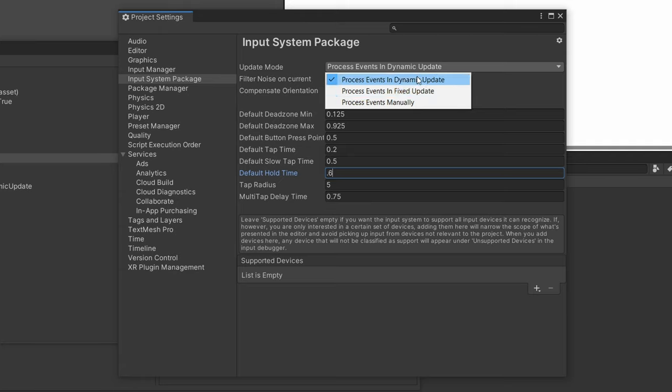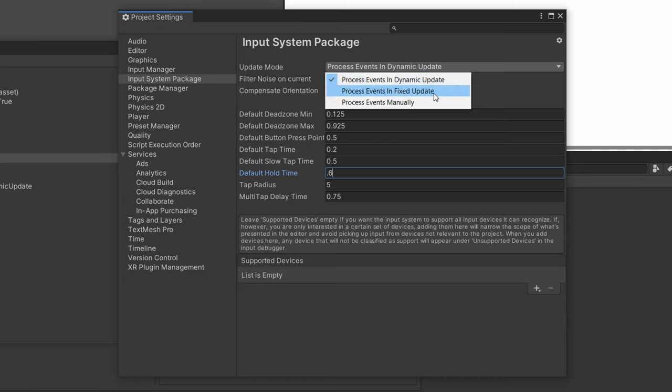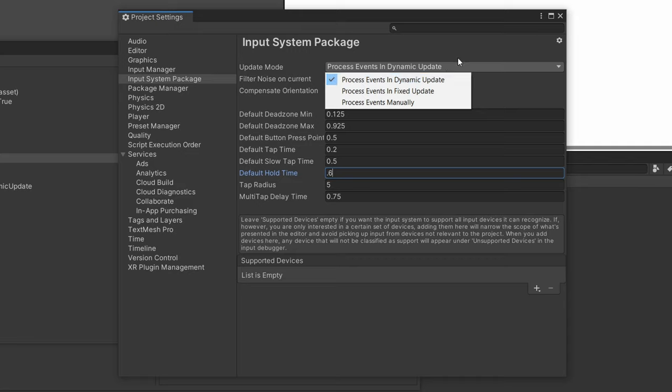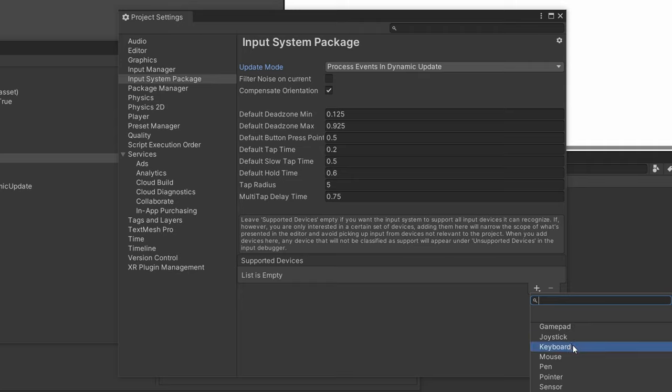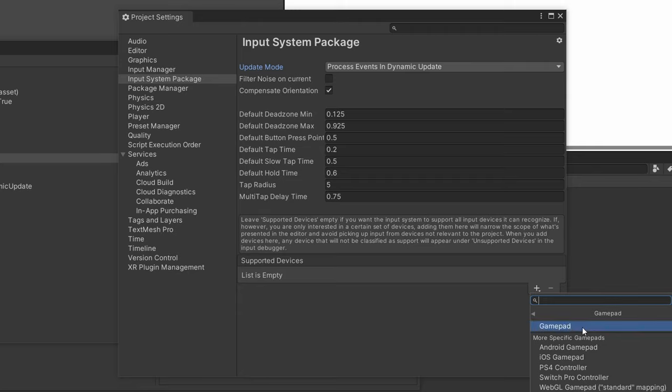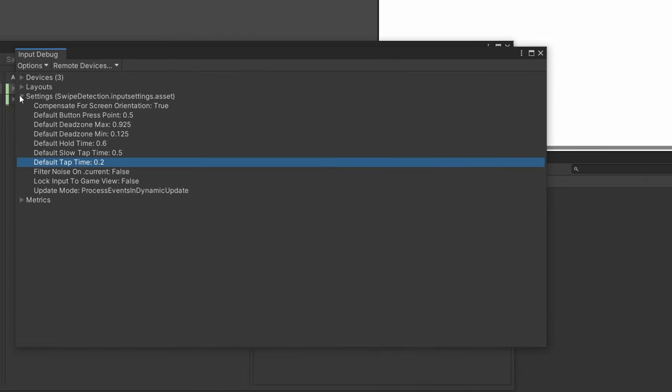I definitely recommend using dynamic update because input is better suited for normal update. Because if you're doing it in fixed update, it runs at a slower frame rate than the normal update and you might miss some input from the user. And finally, here we can add some supported devices. So you can narrow down the devices that you want to work with your game. So if you only want your game to work with a PlayStation 4 controller, you can just go to gamepad and add in a PlayStation 4 controller here.